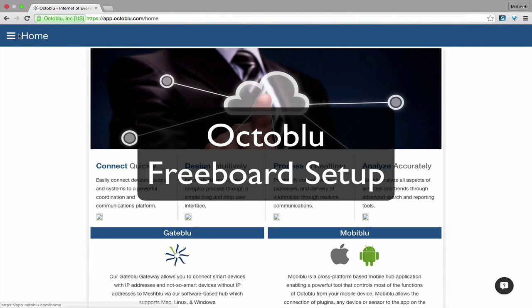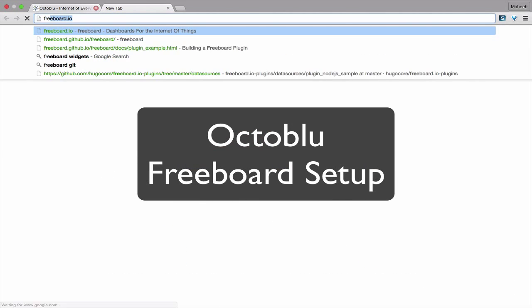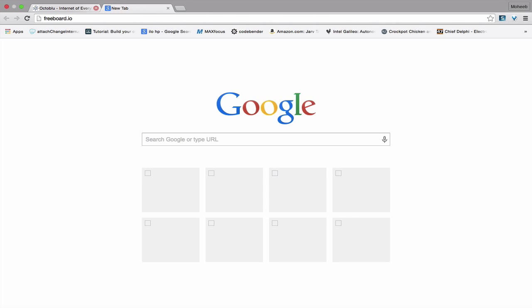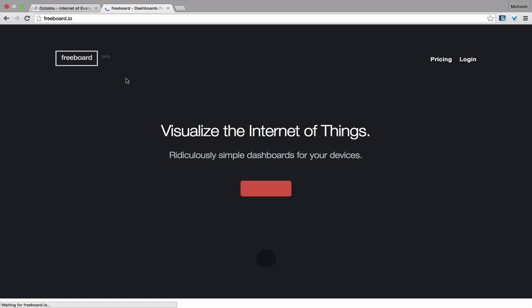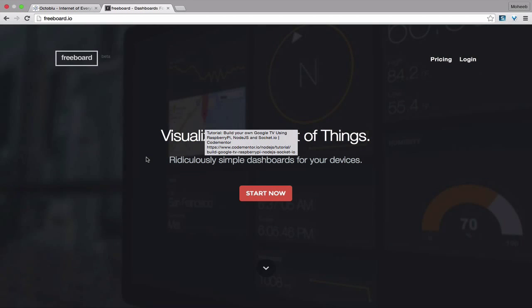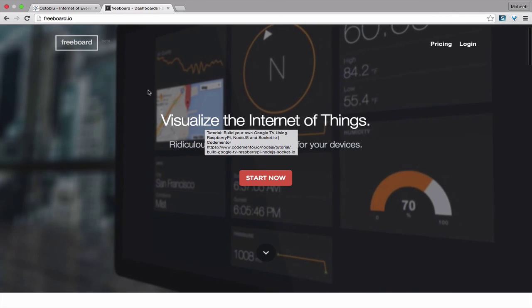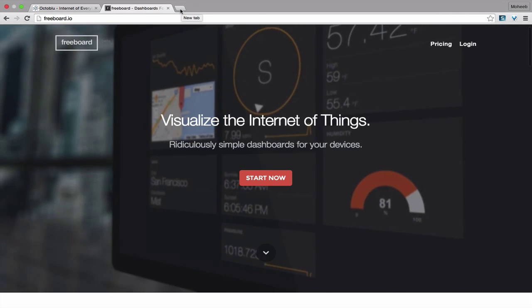I'm Reheb Zahra here today to show you how to set up a Freeboard dashboard for Octoblue. Freeboard.io is a really cool site. It's an open source project for quickly creating dashboards.